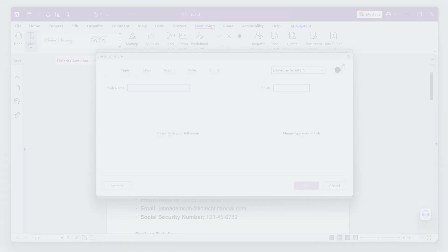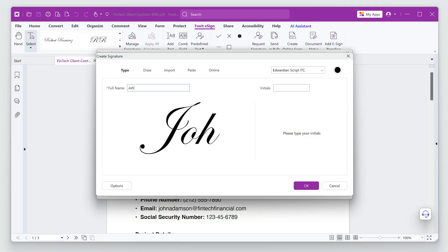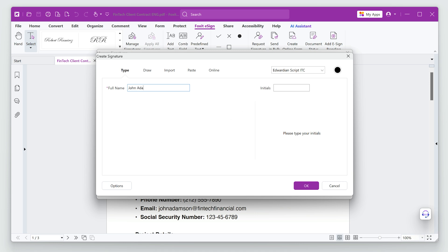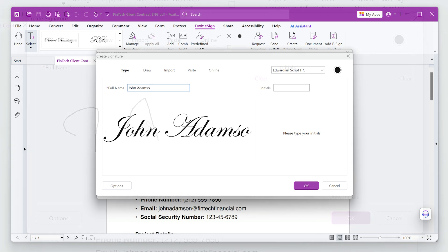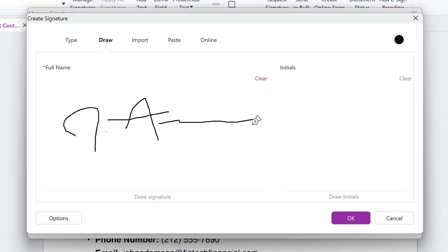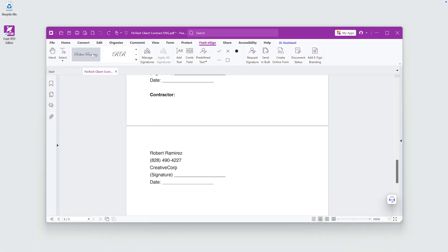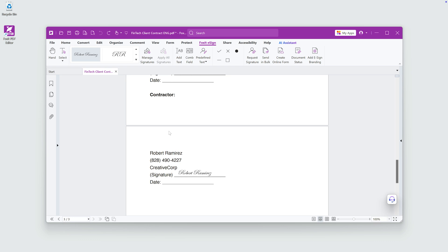Foxit PDF Editor makes e-signing efficient and easy, from creating custom signatures to signing documents quickly and securely.